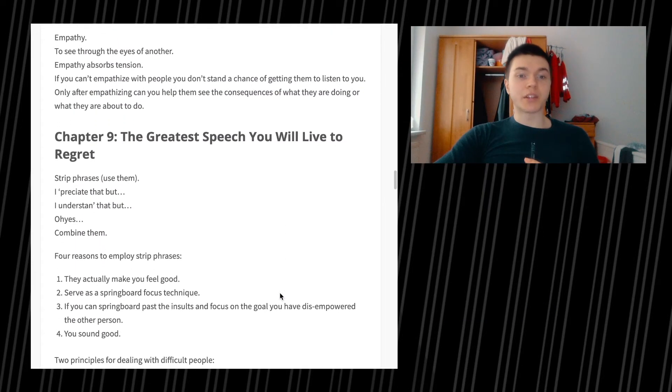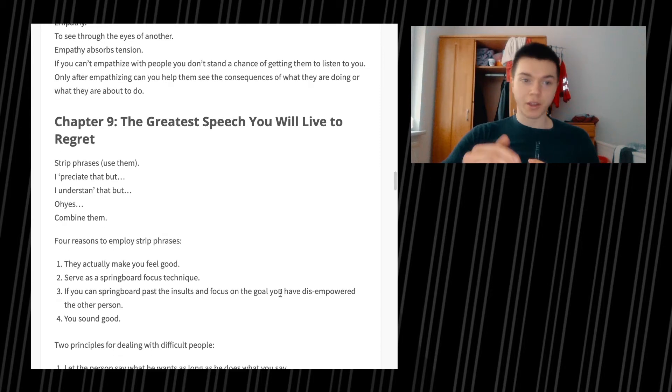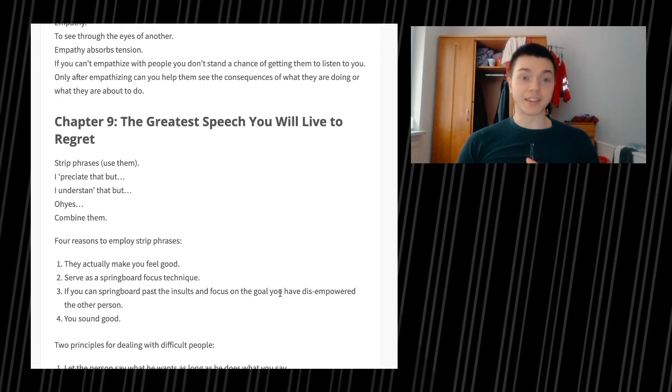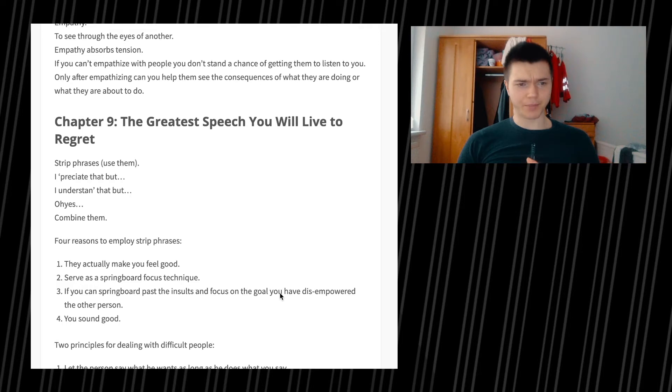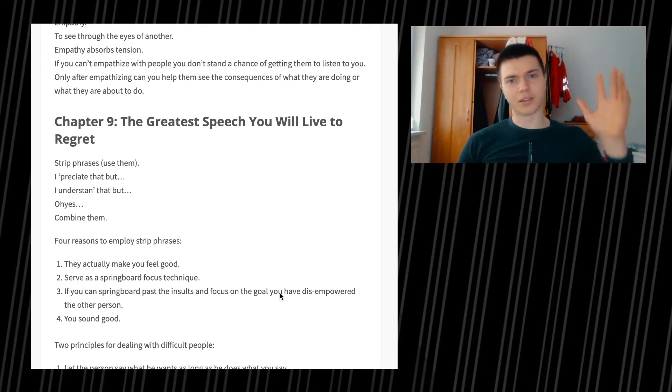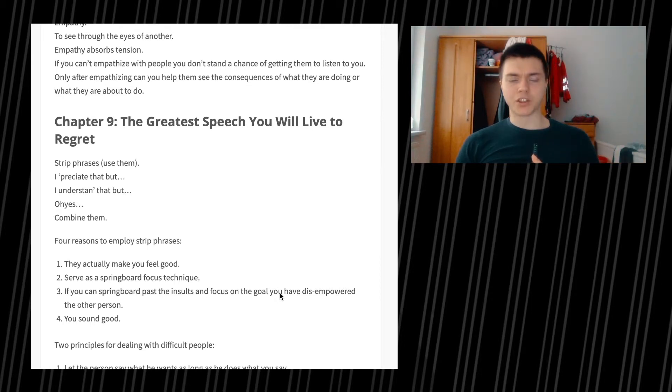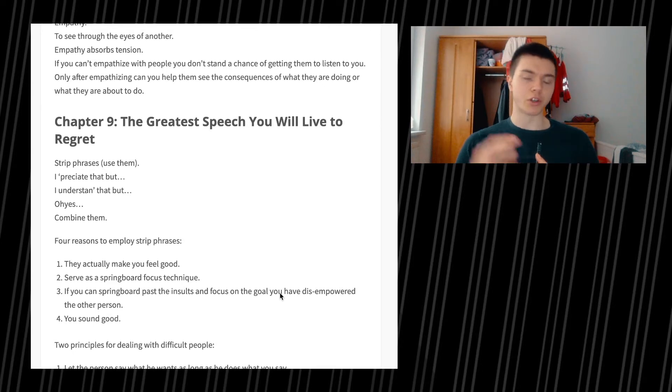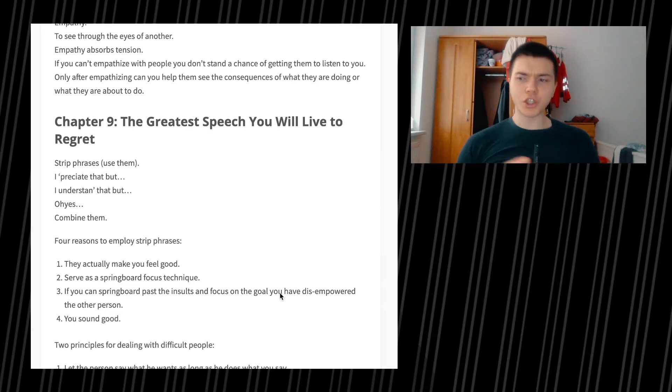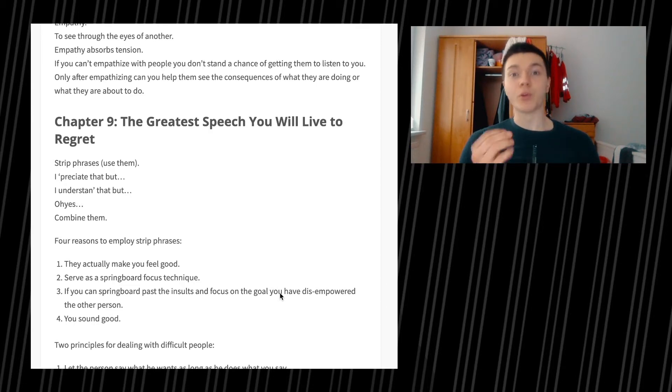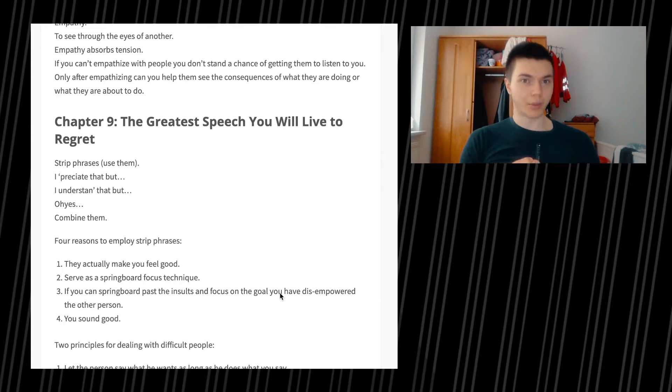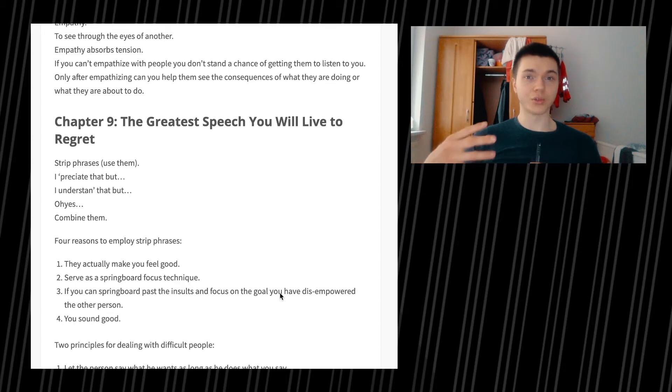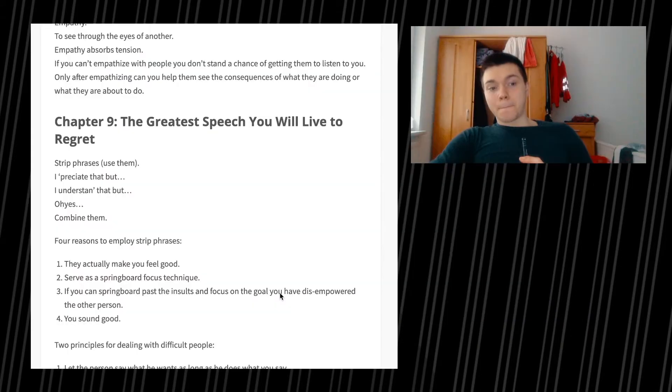Chapter 9, the greatest speech you will live to regret. Strip phrases, use them. Like I appreciate that, but. I understand that, but. Combine them. Something that I do want to say is that apparently using 'but,' as I've read in whatever book or article, is not the best word to use because we know that there is a turning point. We all know that there is something coming up that we maybe don't really like to hear. So maybe not using 'but' might be a good idea.